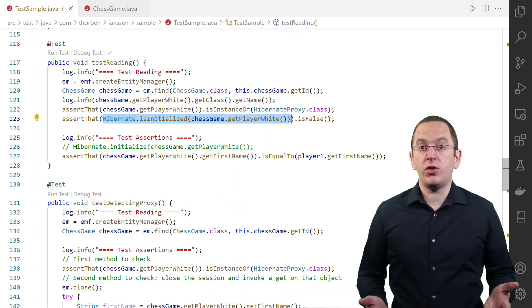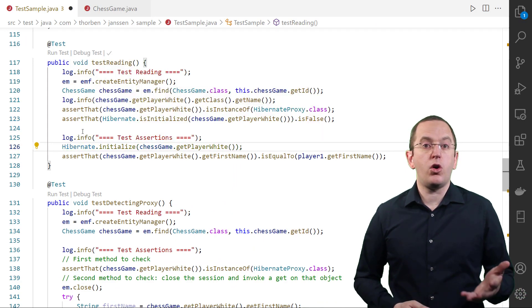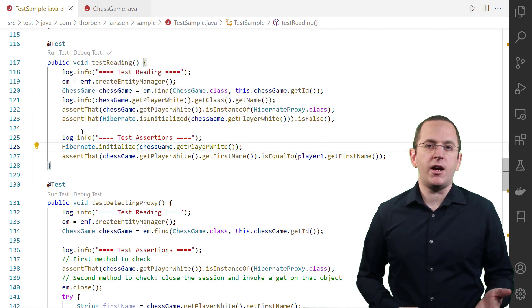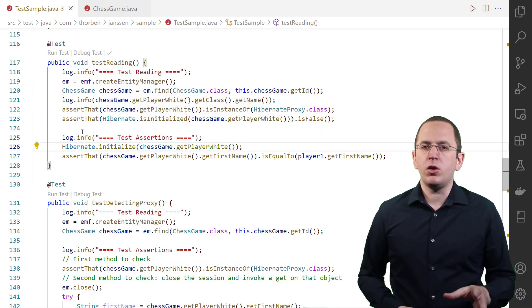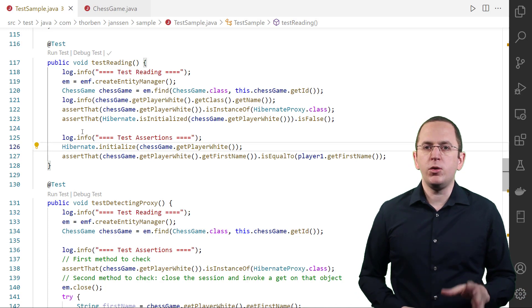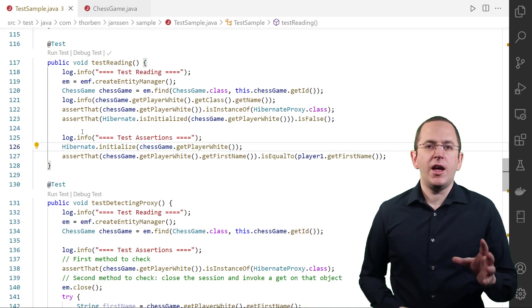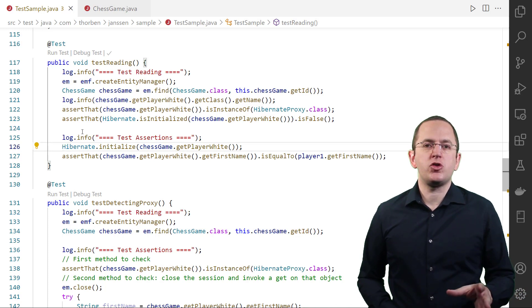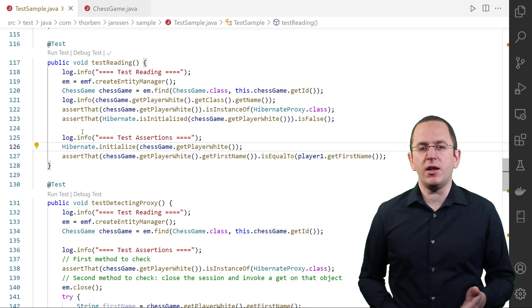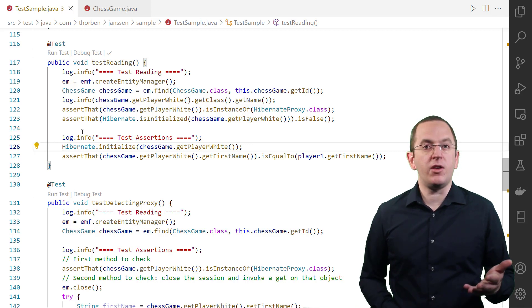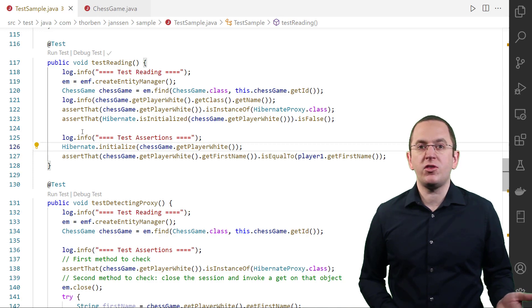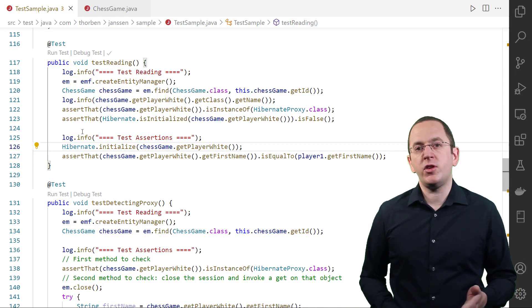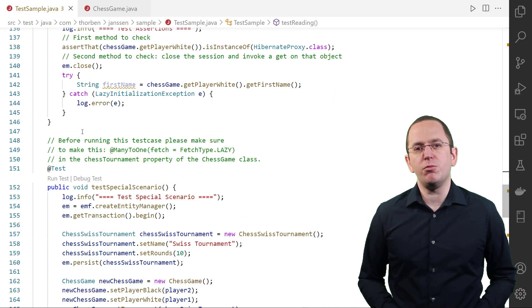Instead of calling a getter method, you can also call the static initialize method on the Hibernate class. But if you already know that you will use a lazily fetched association in your business code, I recommend initializing it in the same query that fetched your entity. I explained five options to initialize lazily fetched associations in a previous video, which you will find in the description below.